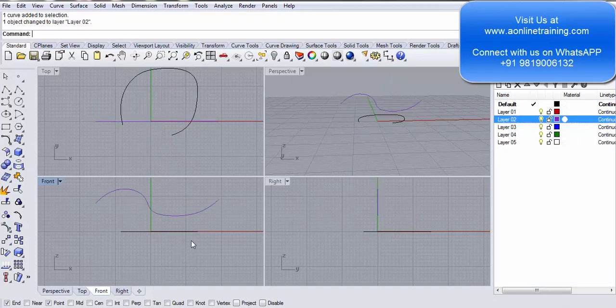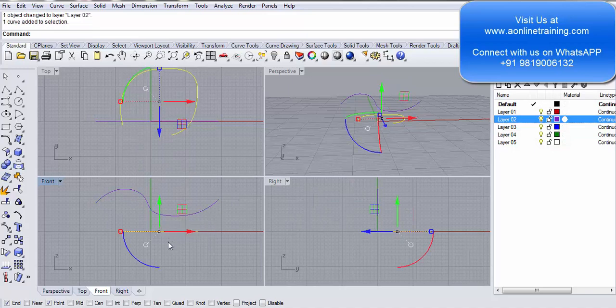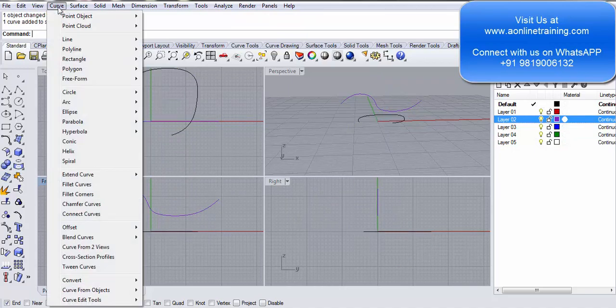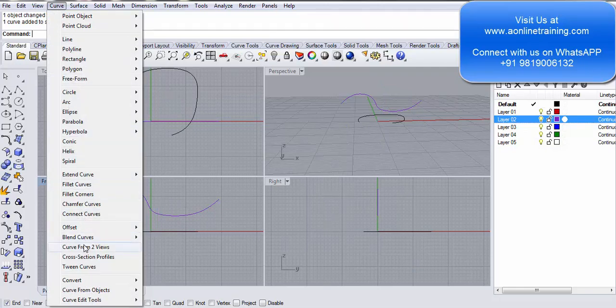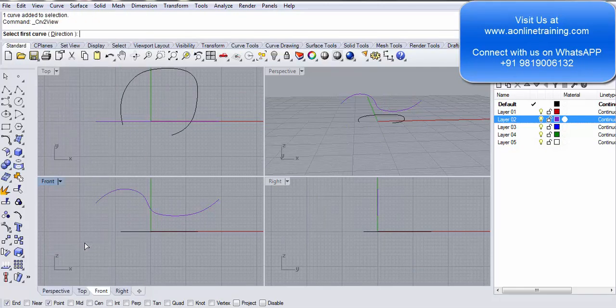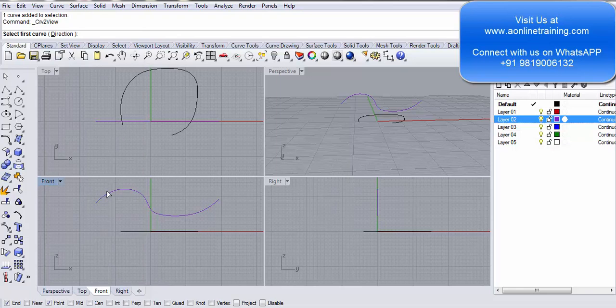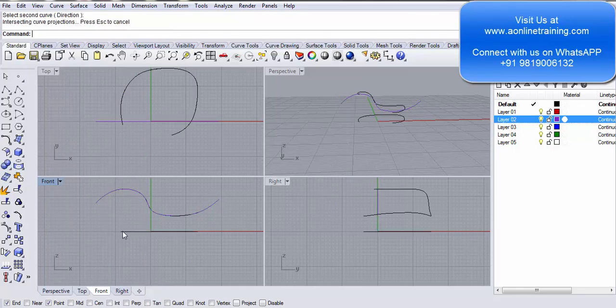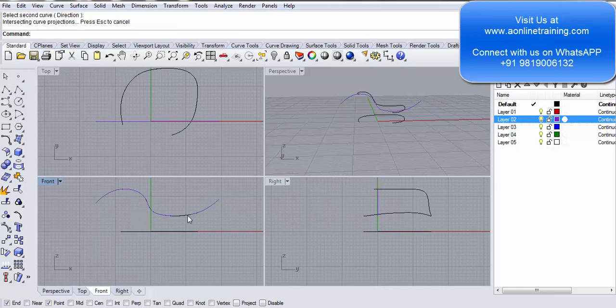I go to the curve menu, I go to curve from two views. I select the first curve, I select the second curve.